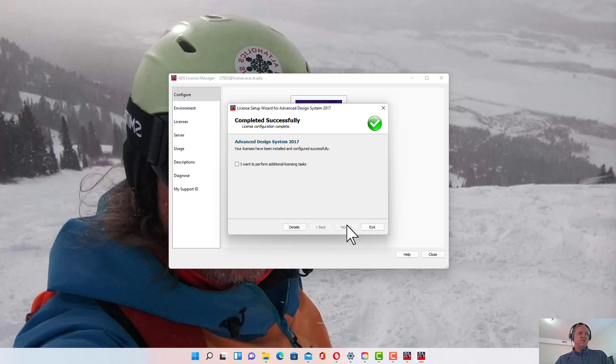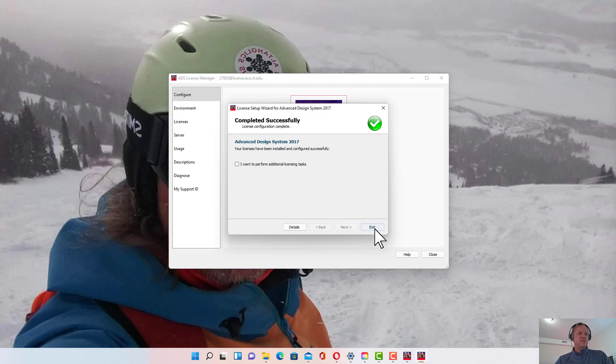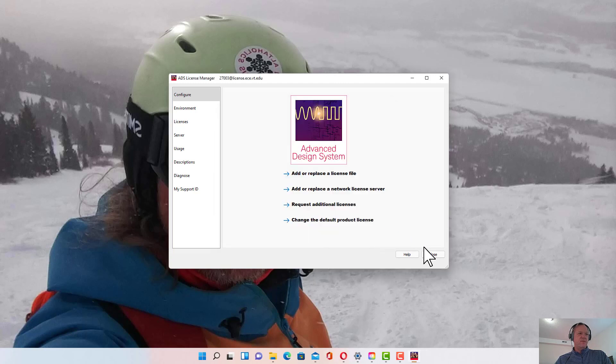If things are successful, it should show the green check mark here and we don't need to do anything else. Click Exit and Close.